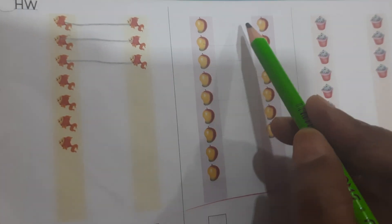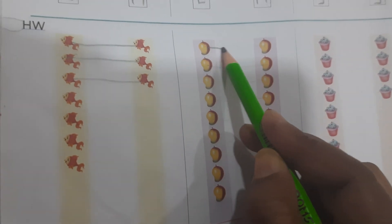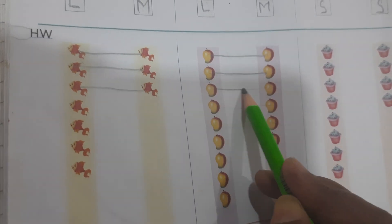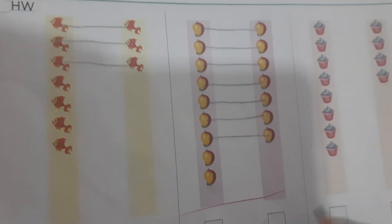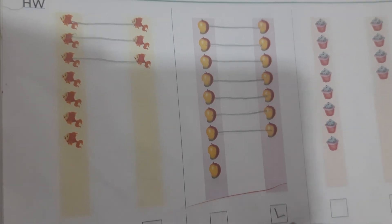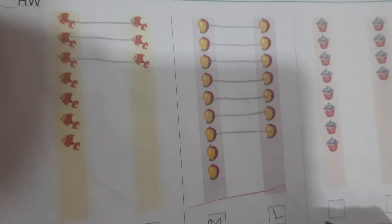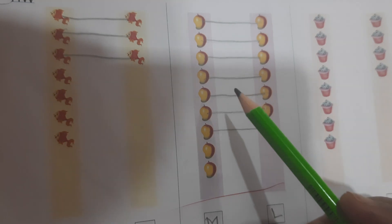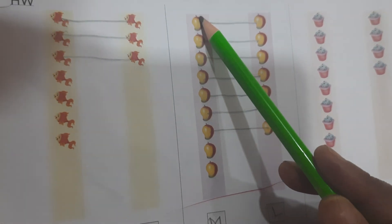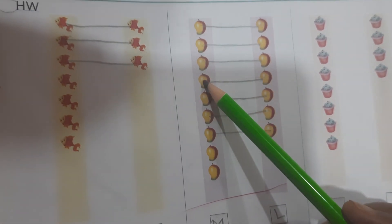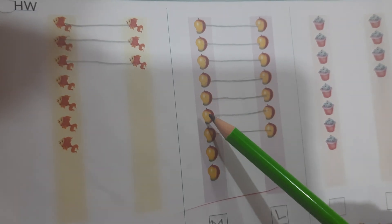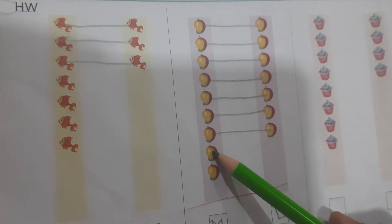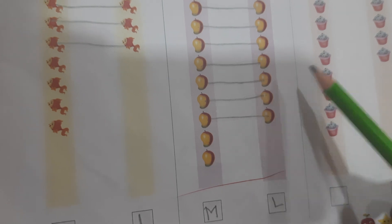Next, match. 1, 2, 3, 4, 5, 6, 7. This is less. This is more. More mangoes. How many? 1, 2, 3, 4, 5, 6, 7, 8, 9. 9. And here 7.